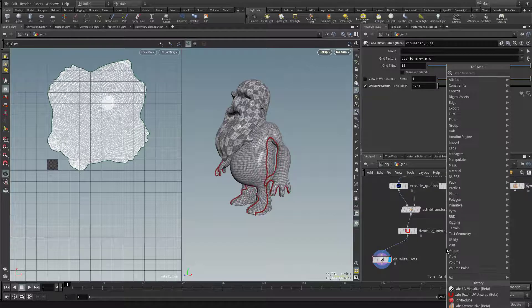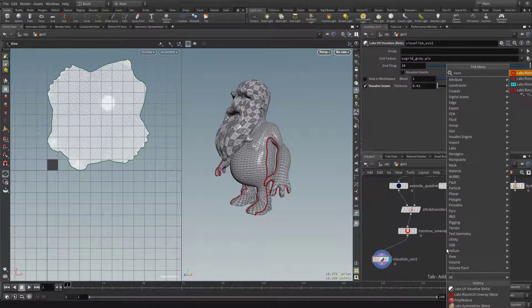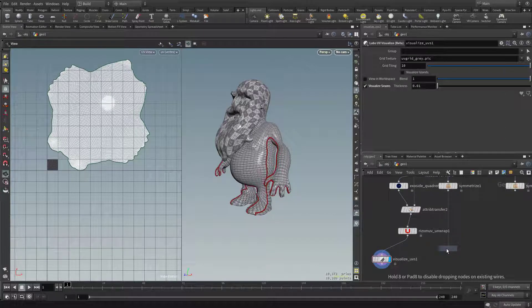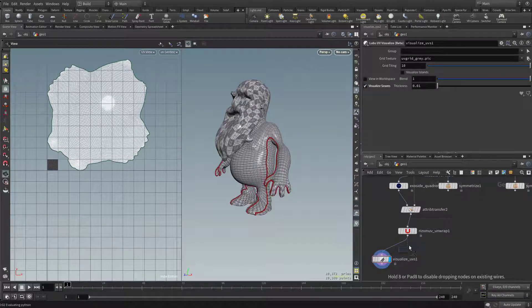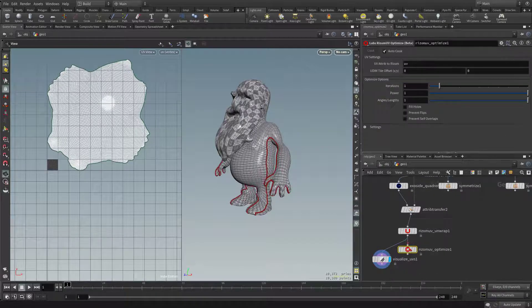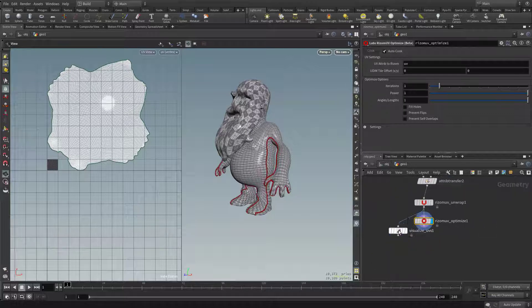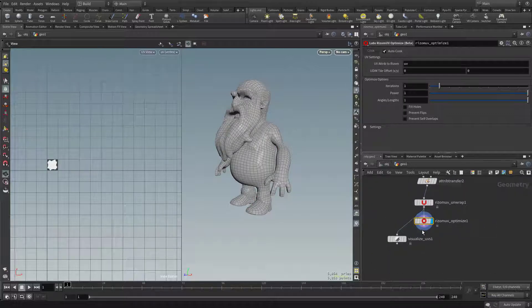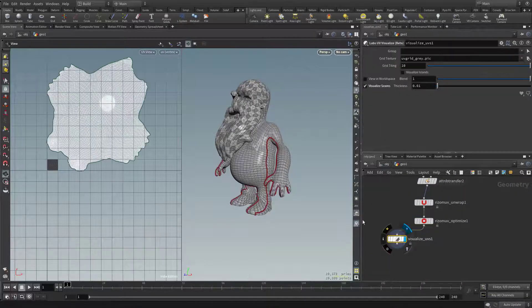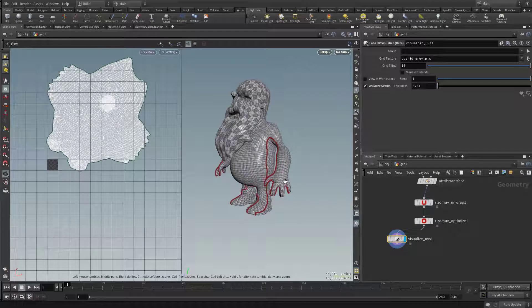We can try and make this a little bit better if we hit tab and then go in here to Rizom optimize. We can drop in an optimize node first, and then plug this one into my visualization. Go ahead and select that one and make it visible.